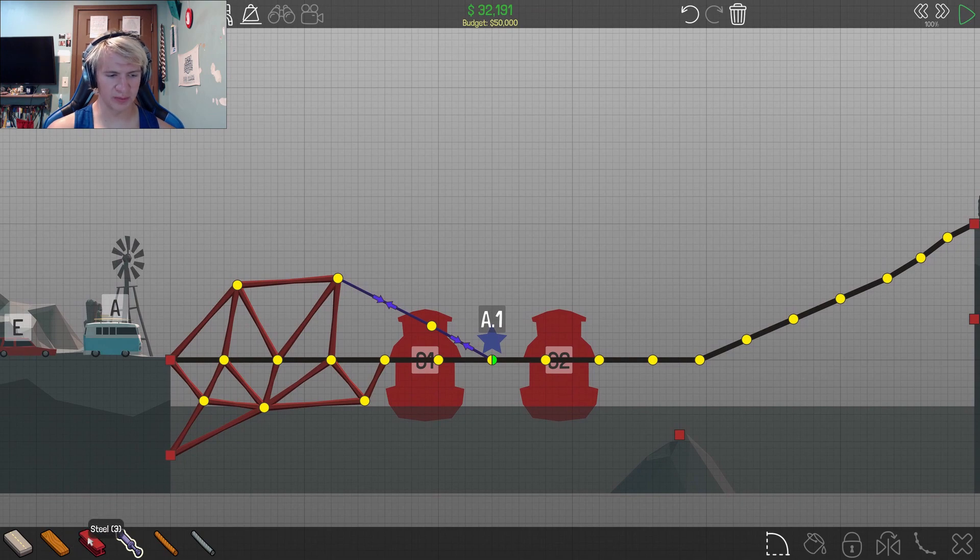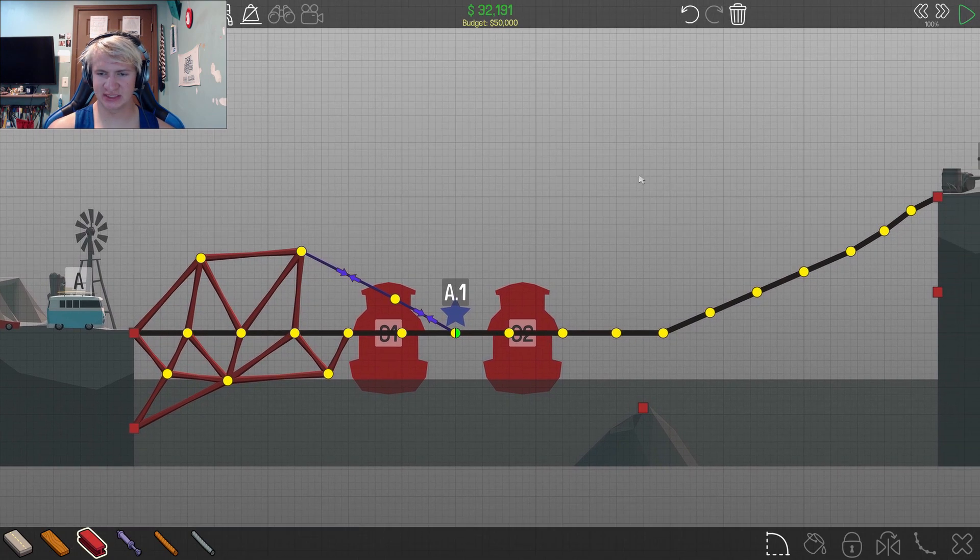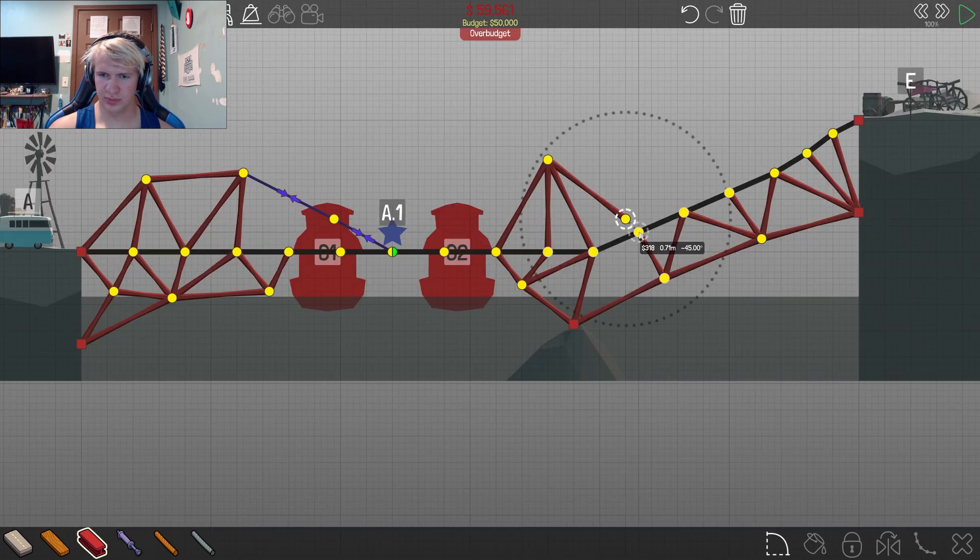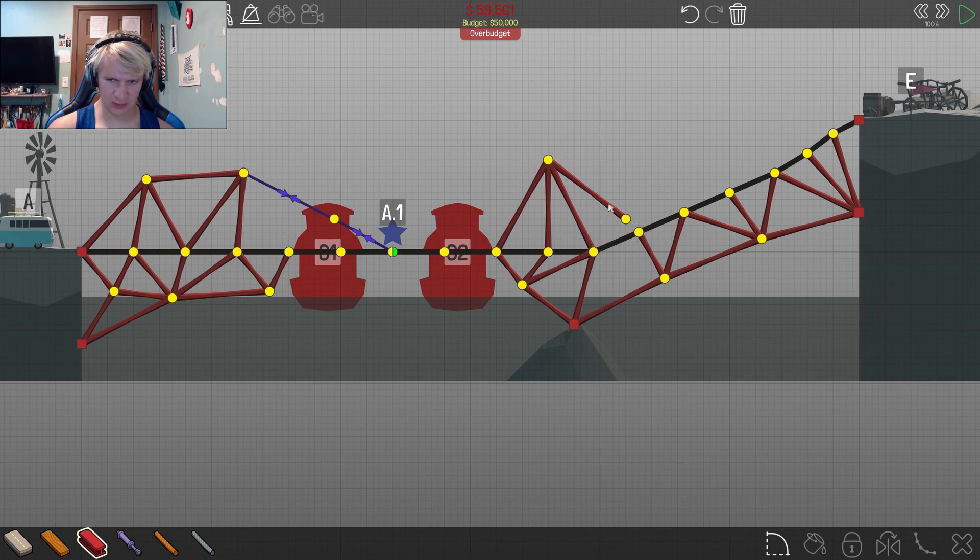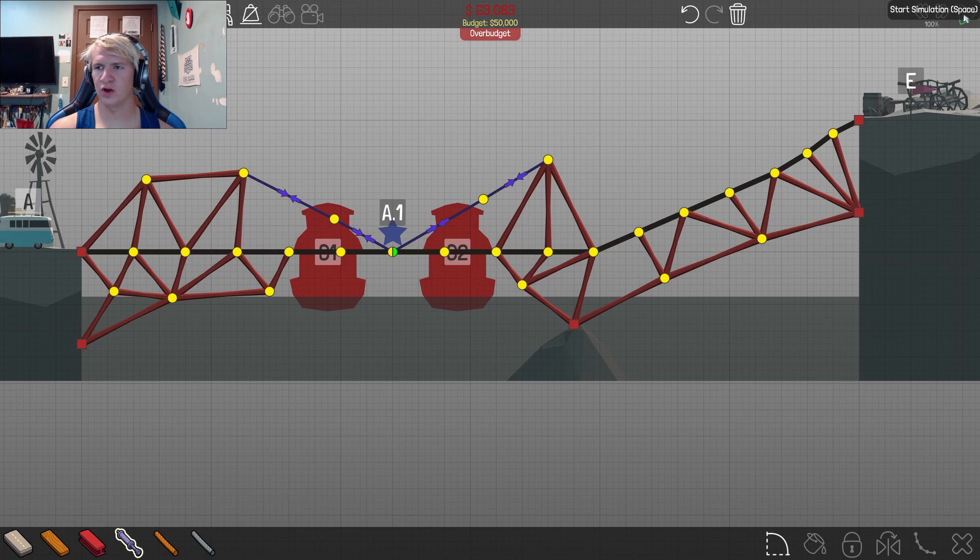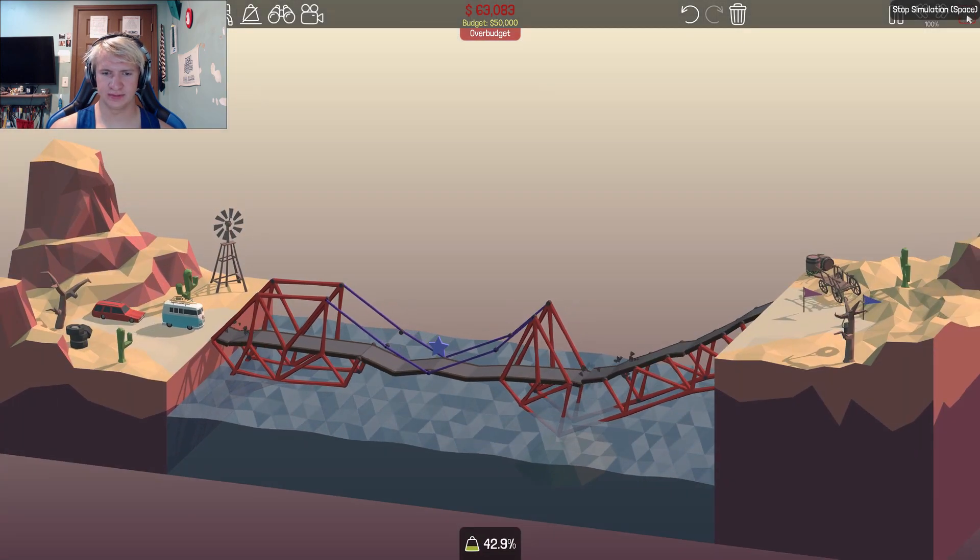Well, we may go over the budget. Let's see if by some miracle we can just get this thing to work. Place your bets now. Does this hold before a car goes on it or after a car goes on it? No, fluffin' way.